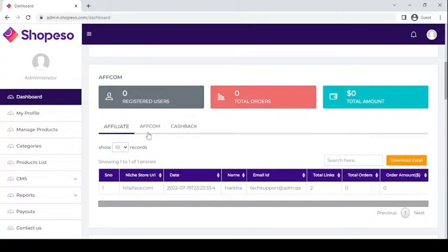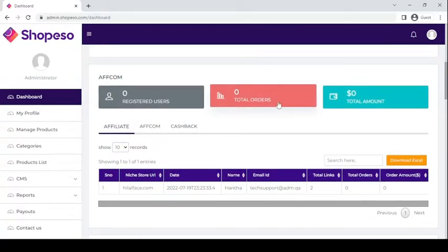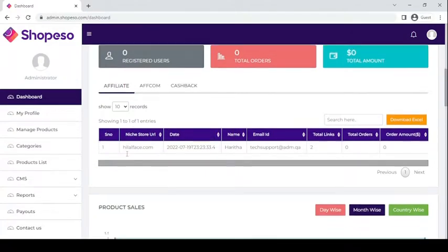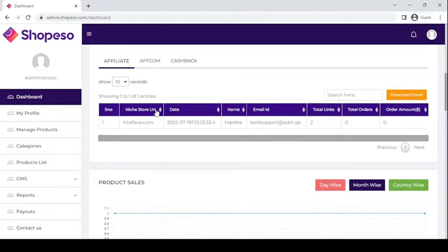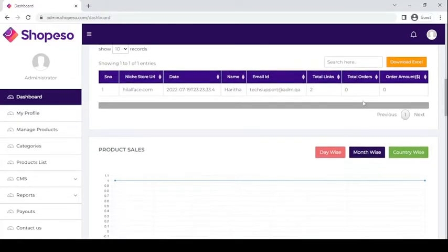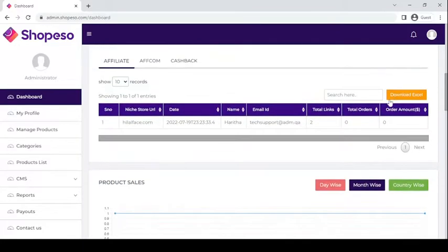In the AFCOM section you can see the registered users, the total orders, and the total amount of commissions and orders you have. Here you will see the niche store URL, the date, the name, the email ID of the affiliates, the total links, total orders, and the order amount.